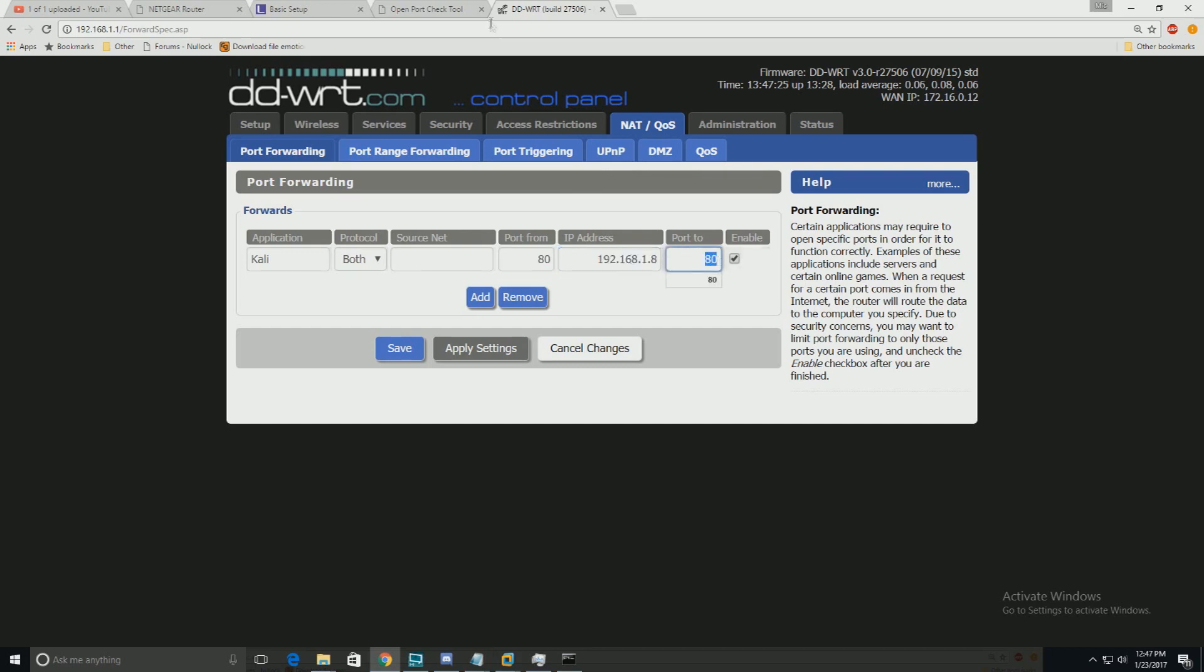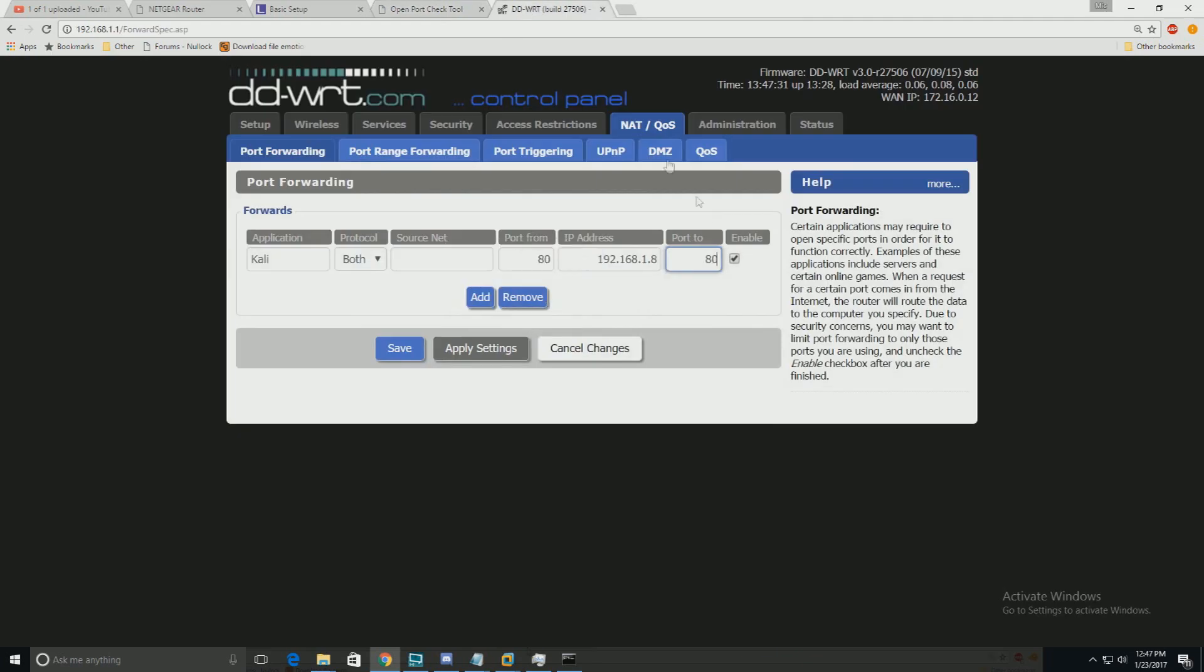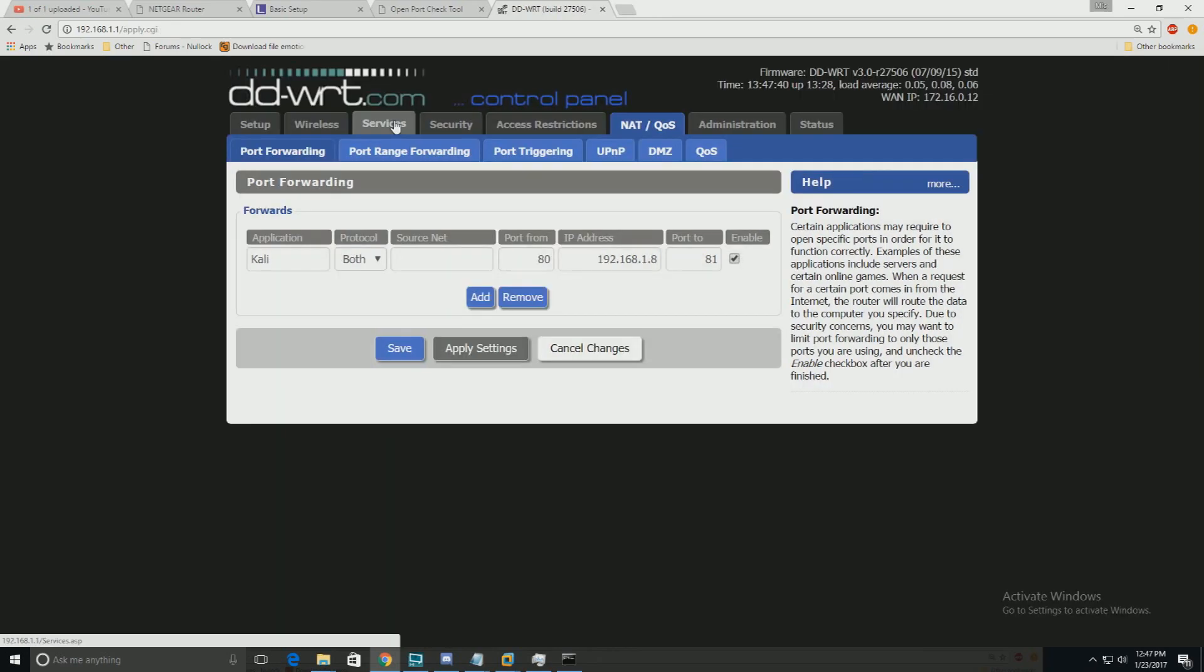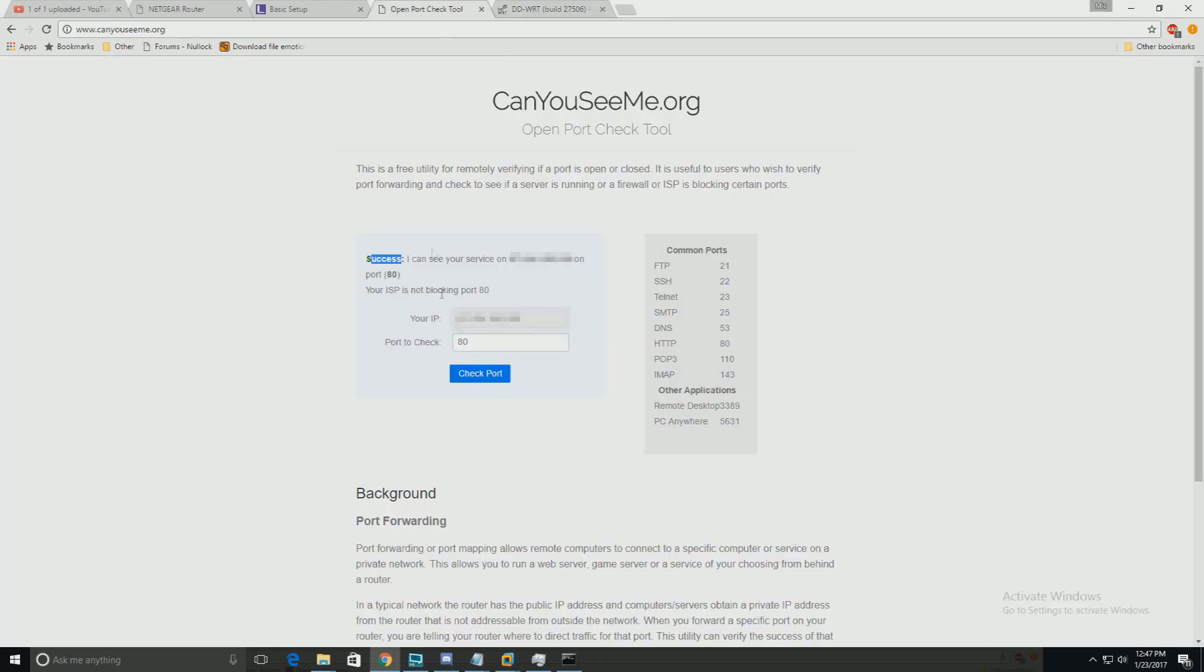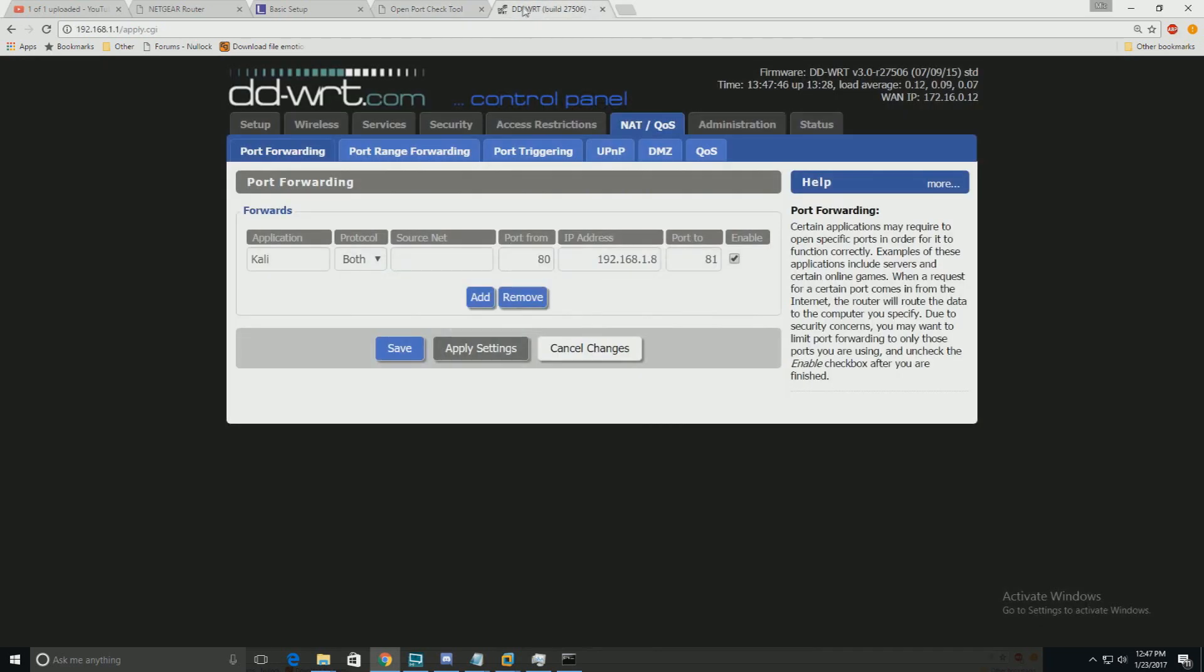Let's change that to port 81 and do that really quick. We're going to check the port again. Guess what, it's not working because the port is not forwarding. So port 80, that's it.